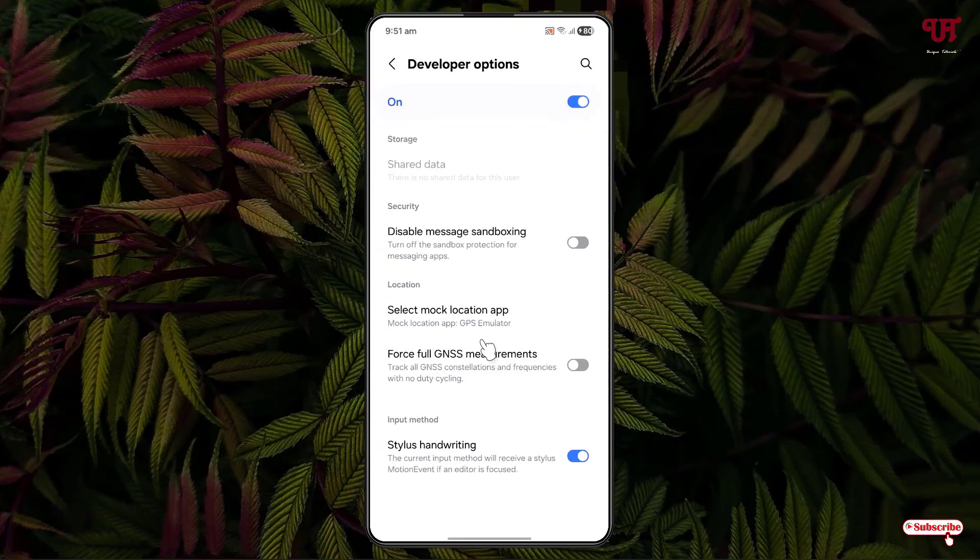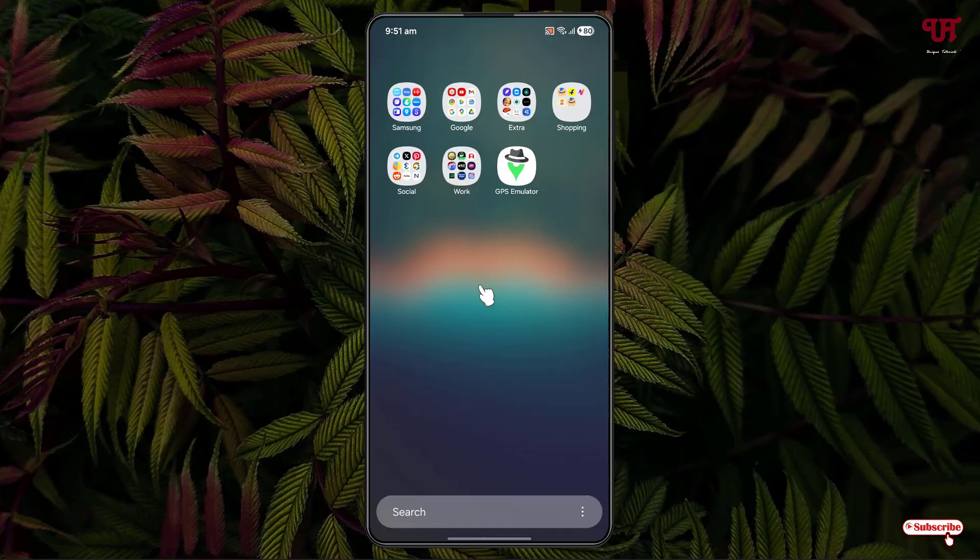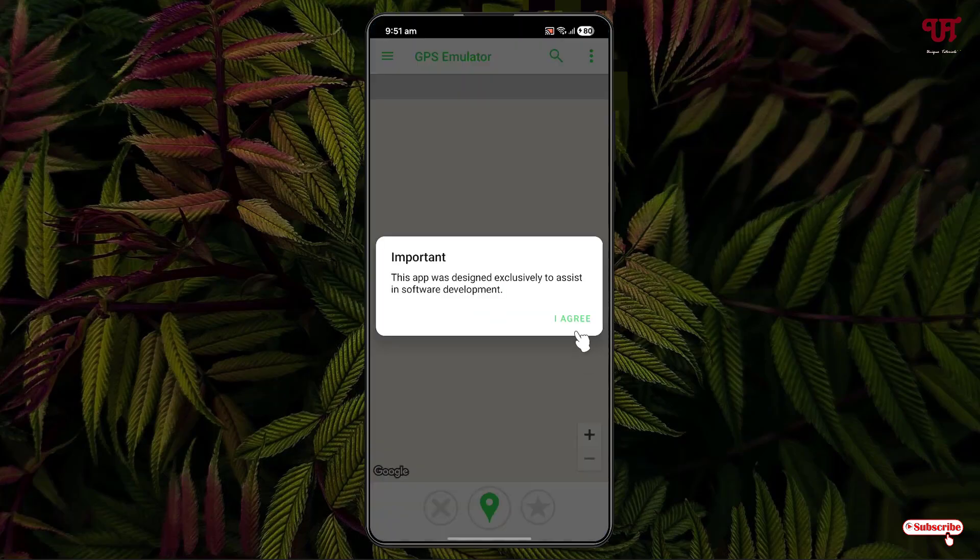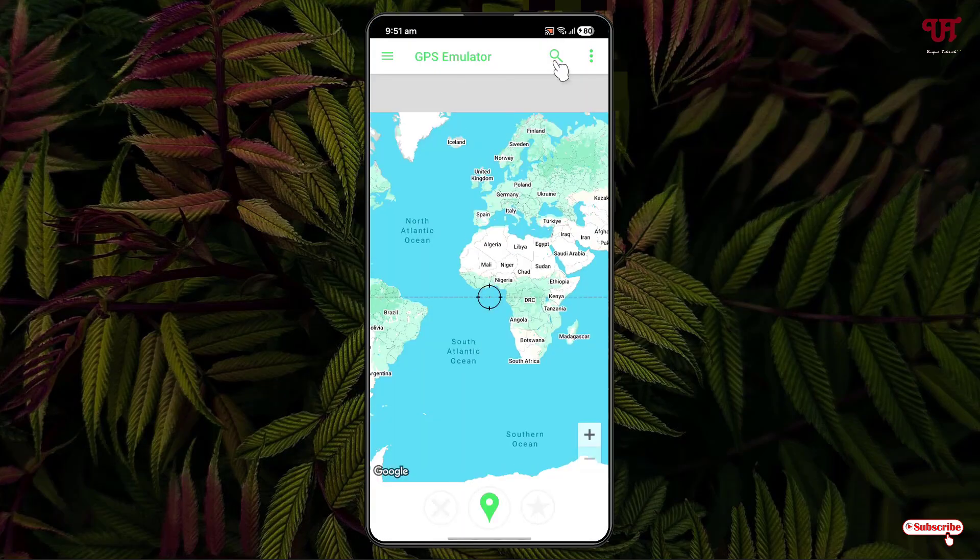You can see here the selected application. Now you can just minimize it and open the recently installed application. Click on I agree.